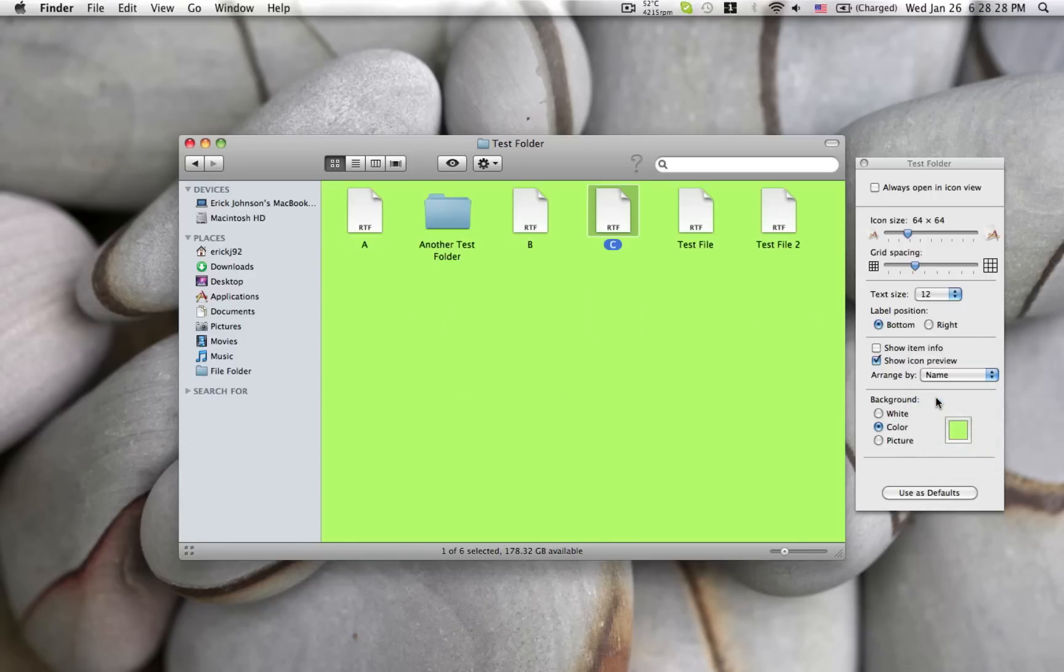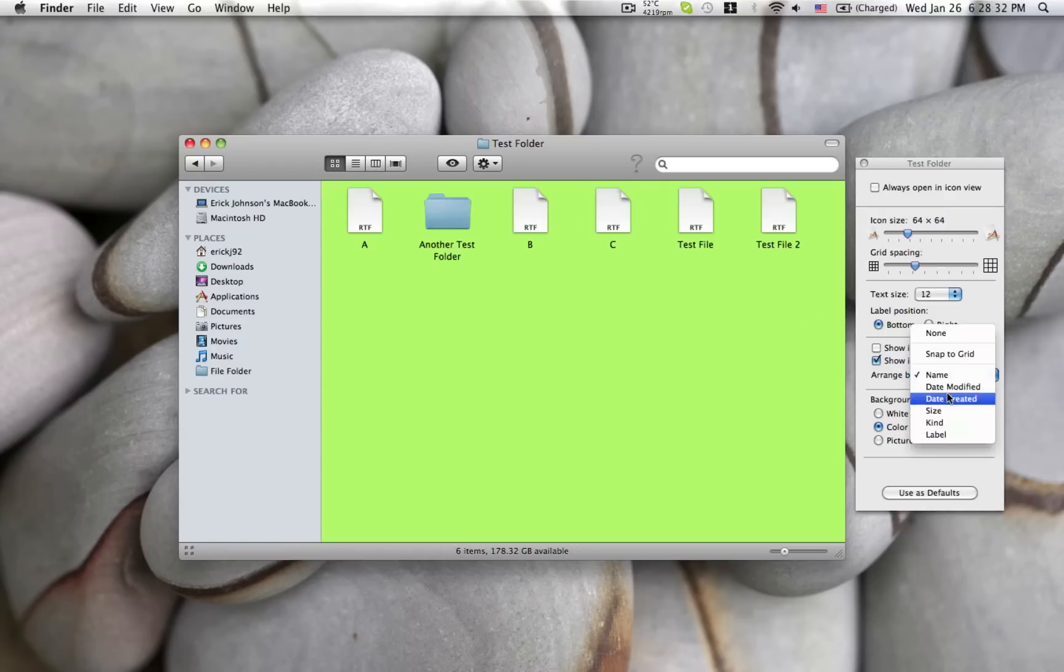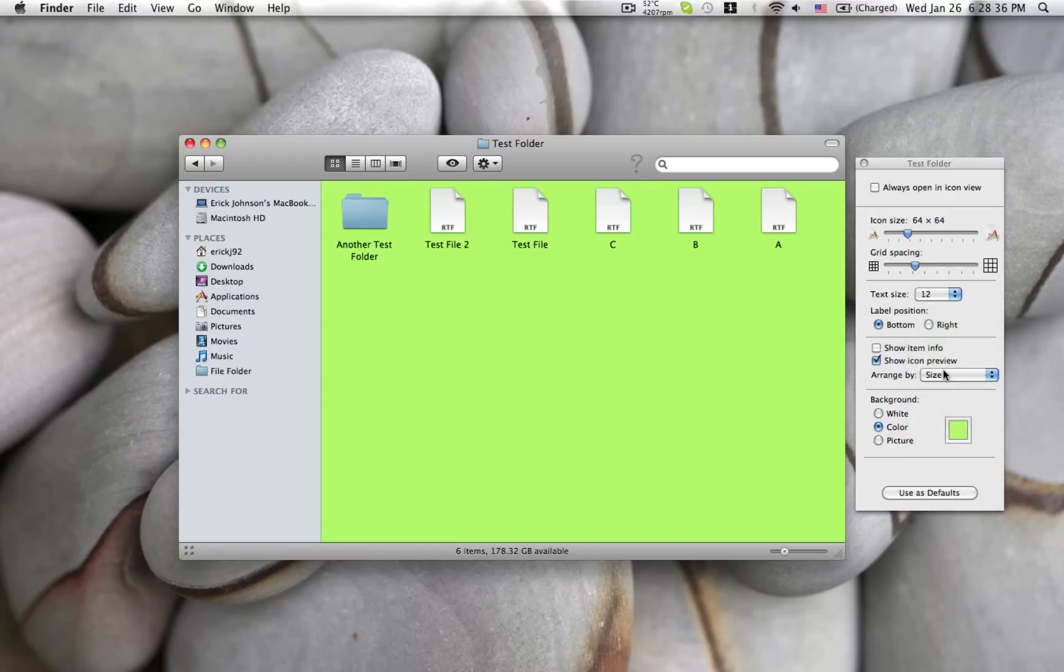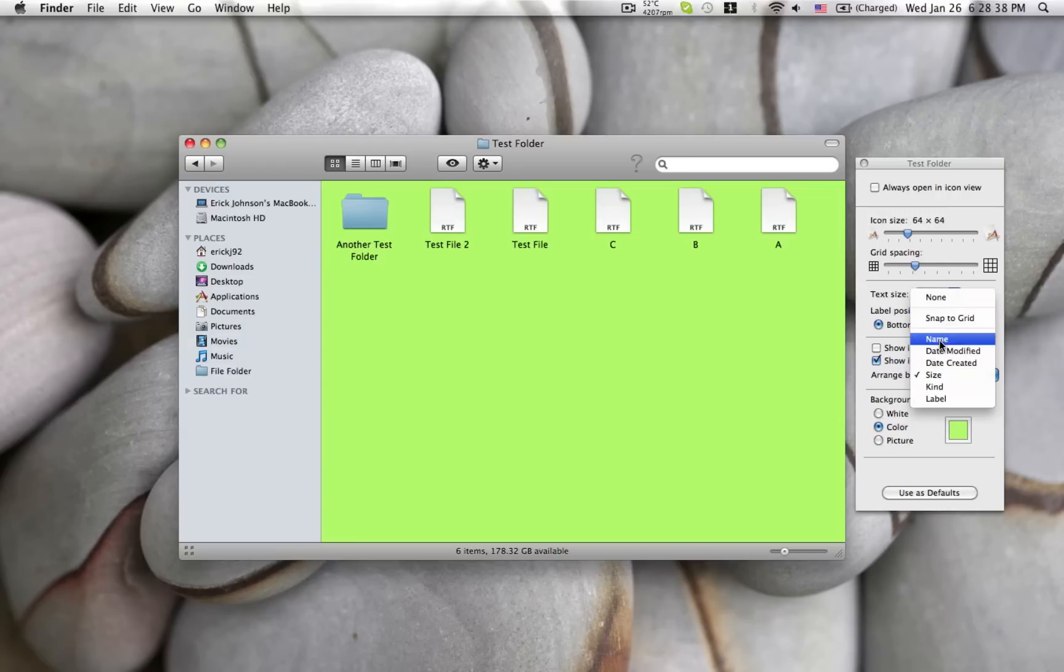What I like to do is organize them by a certain name or size, and that organizes them in that order. And that makes it really easy to find your items quickly and it keeps it looking nice so you don't have files scattered all over.